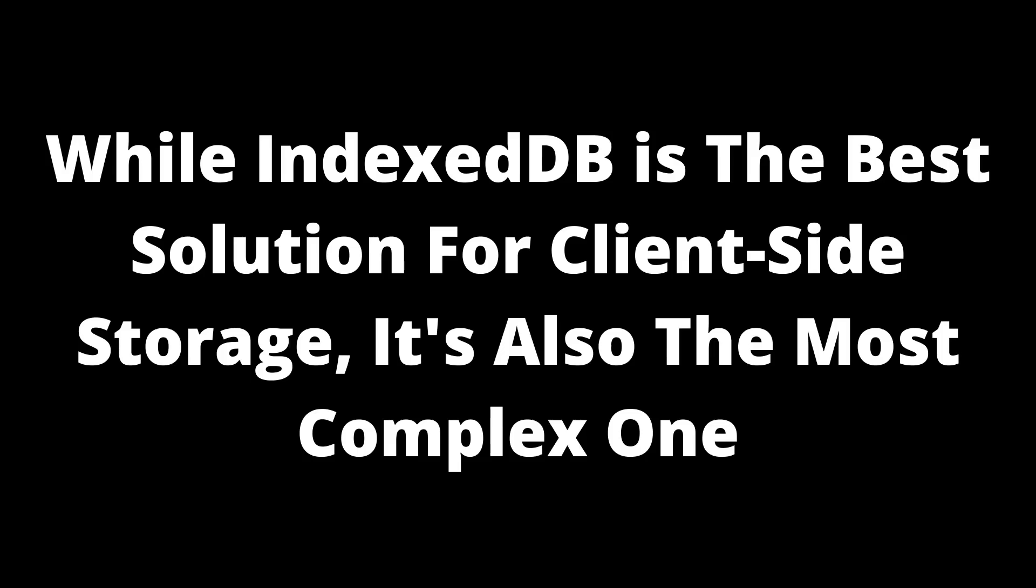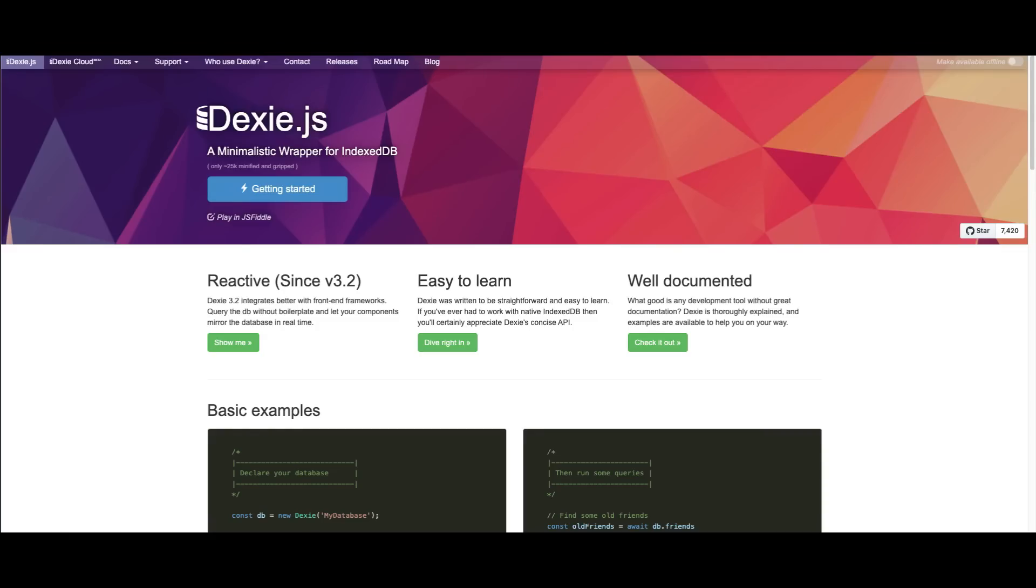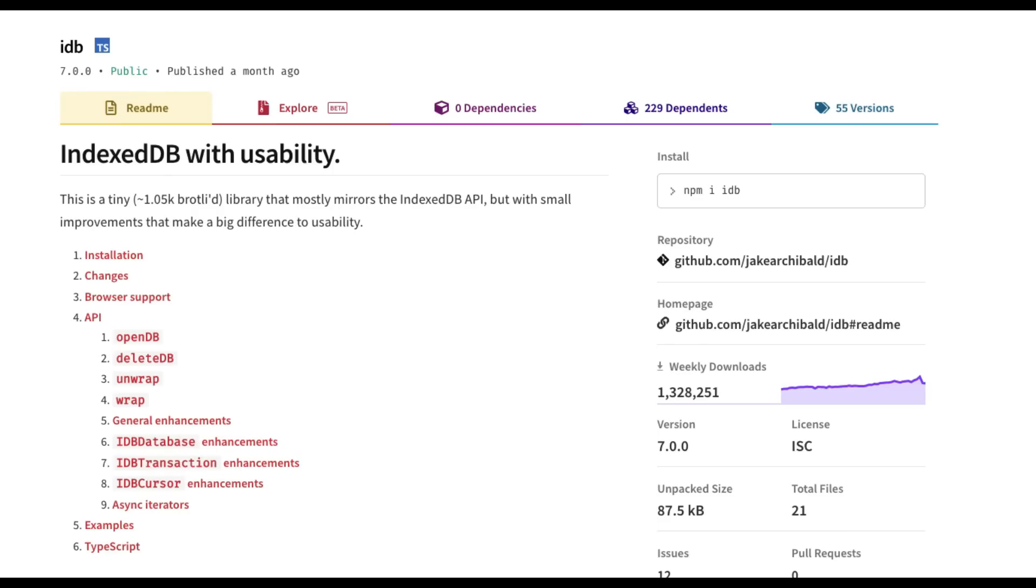And one last thing, one last tip is that, yes, IndexedDB is the best solution available for client storage, but while being the best solution, it's also the most complex solution. So this is why it's highly recommended to use a wrapper library that simplifies the IndexedDB syntax and turns it into promises as well.